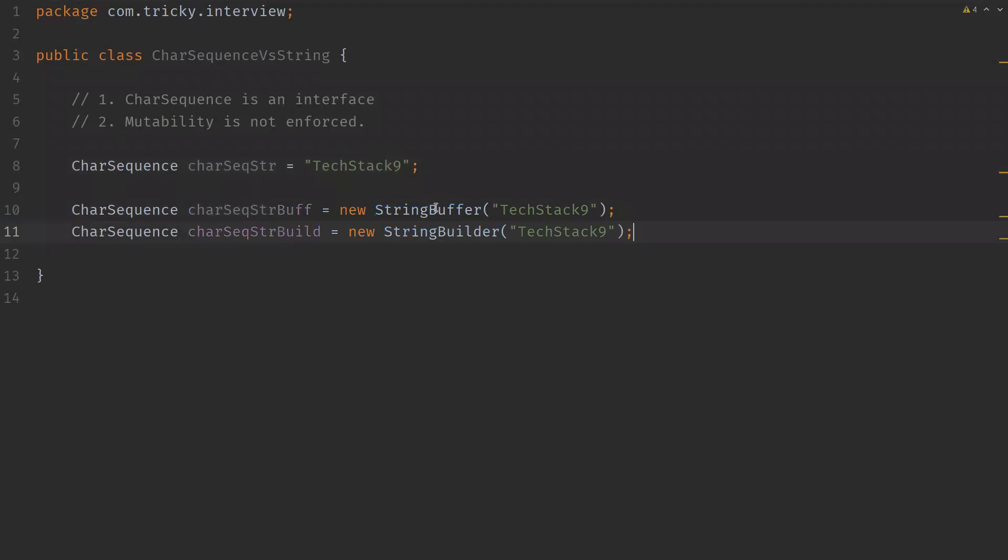So here we can see StringBuffer and StringBuilder are two different classes which are also implementing CharSequence interface.